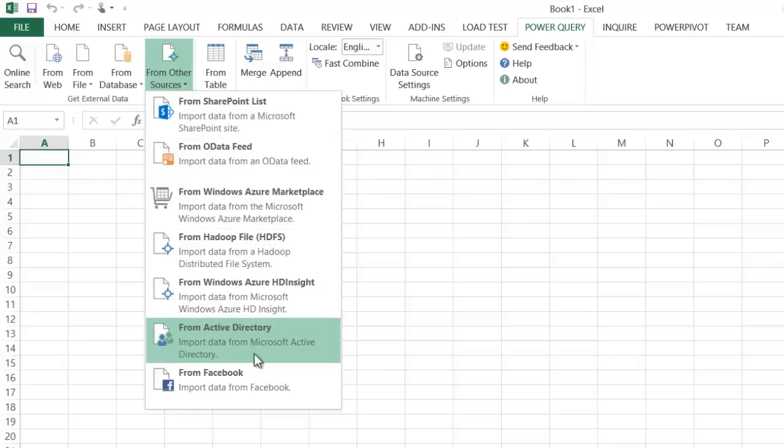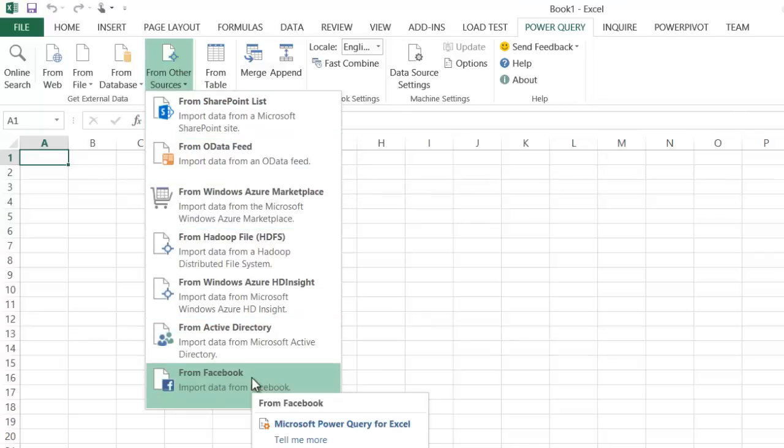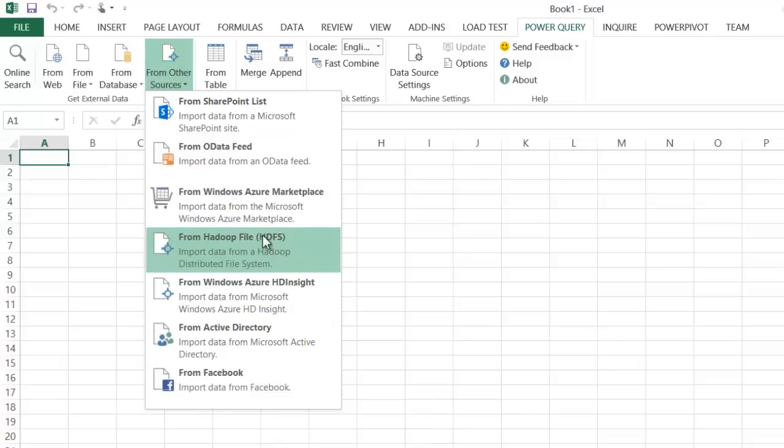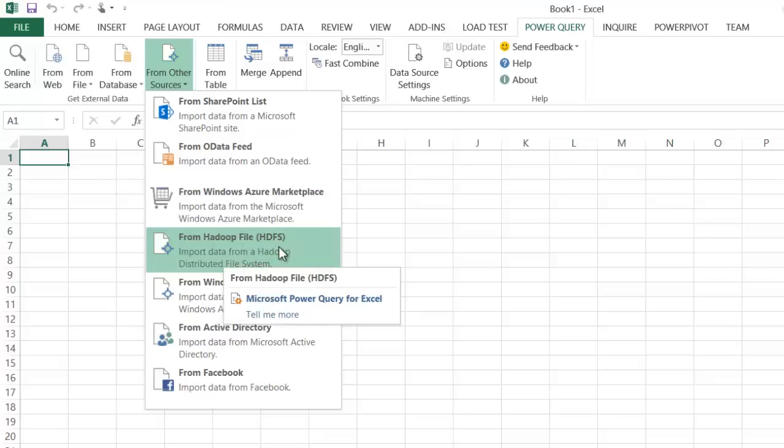Power Query really embraces many of the unstructured and social media sources that perhaps we can't do with the other options, so it does have some interesting features. One of those is input from HDFS, which I'm going to use in a moment.